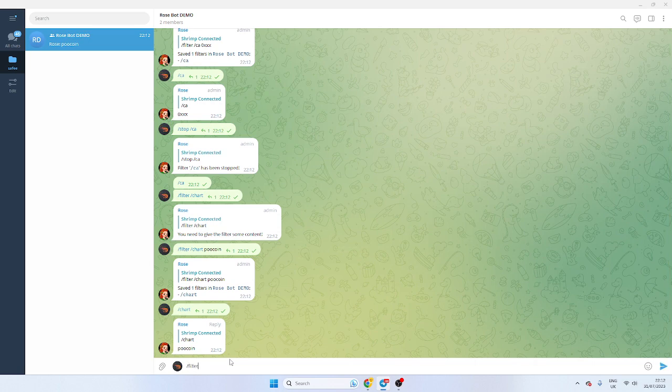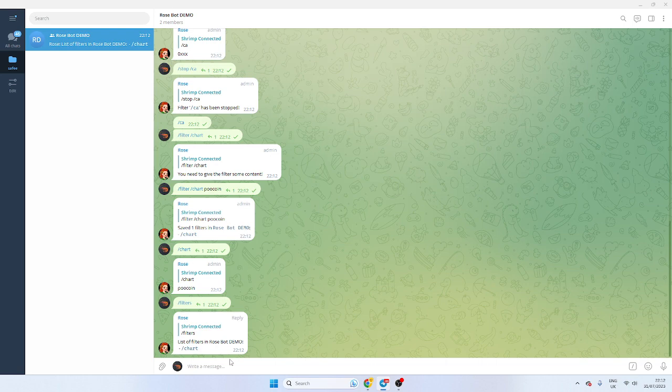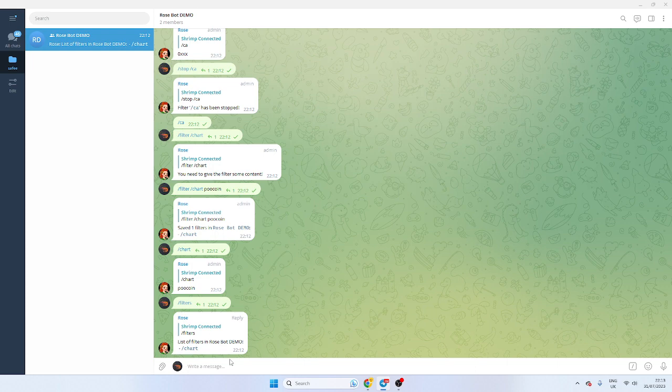So if we want to see what filters we actually have, you do forward slash filters and it will bring up a list. So you can say okay that's what I've set. What have I missed? I need the chart. I need my website. I need my Twitter. I need more information etc. That's probably the best way to do it.